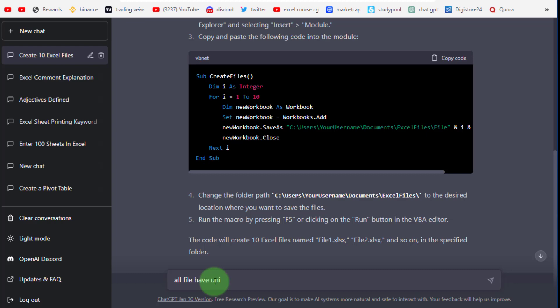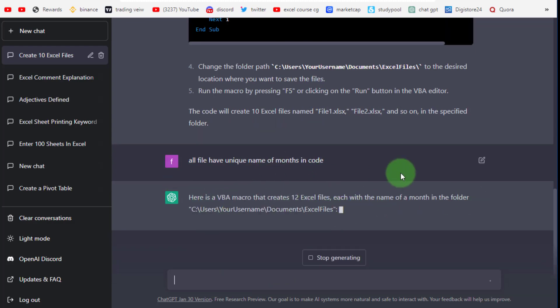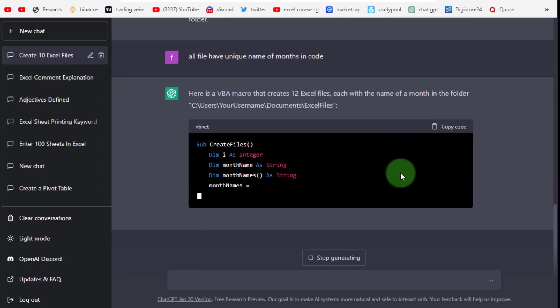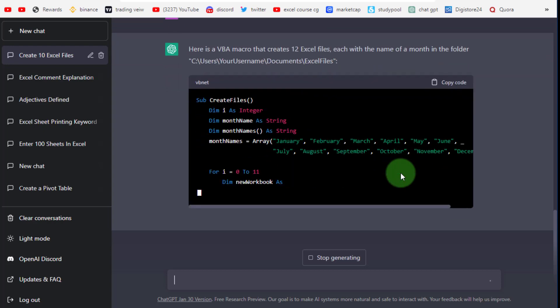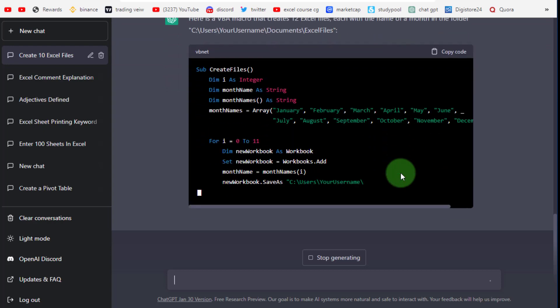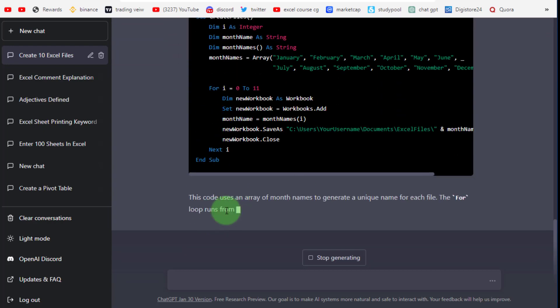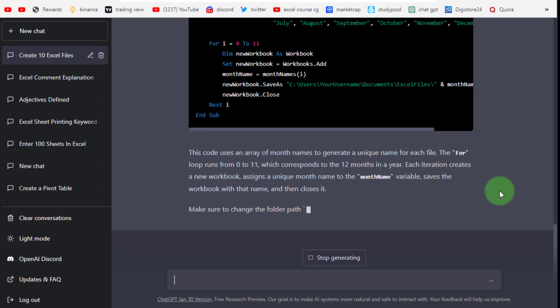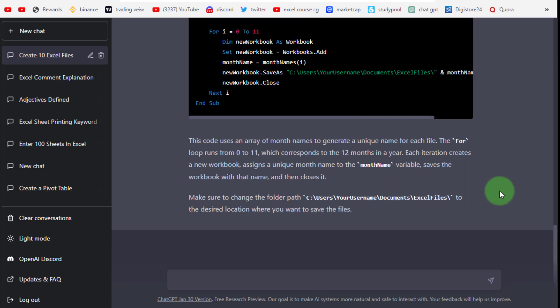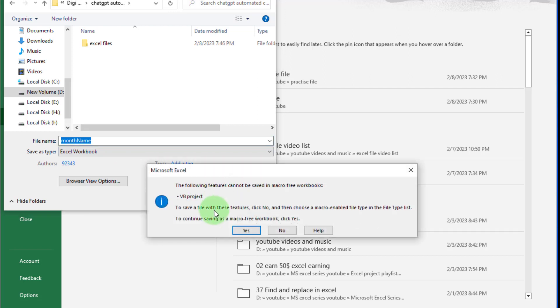Now we move forward. This time, all files will have unique month names in the code. Code development is in progress. After a few seconds, the code is developed.